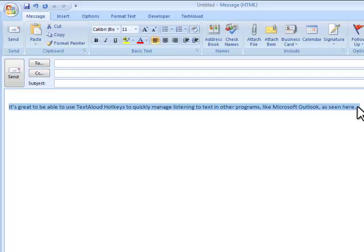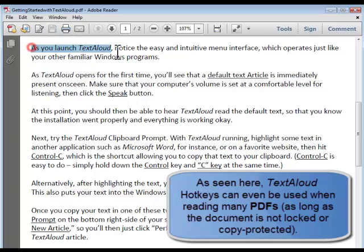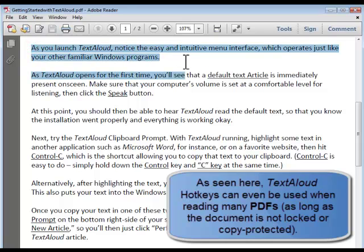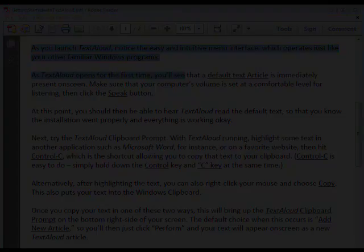To use hotkeys, just highlight some text, then hit the required hotkey combination. TextAloud will remain in the background, but will immediately start speaking the highlighted text or accomplishing the action desired.